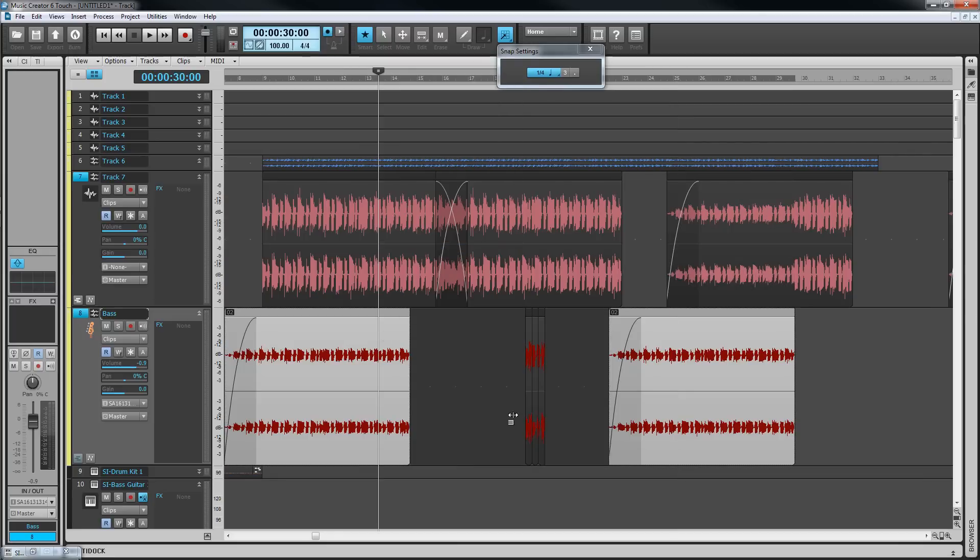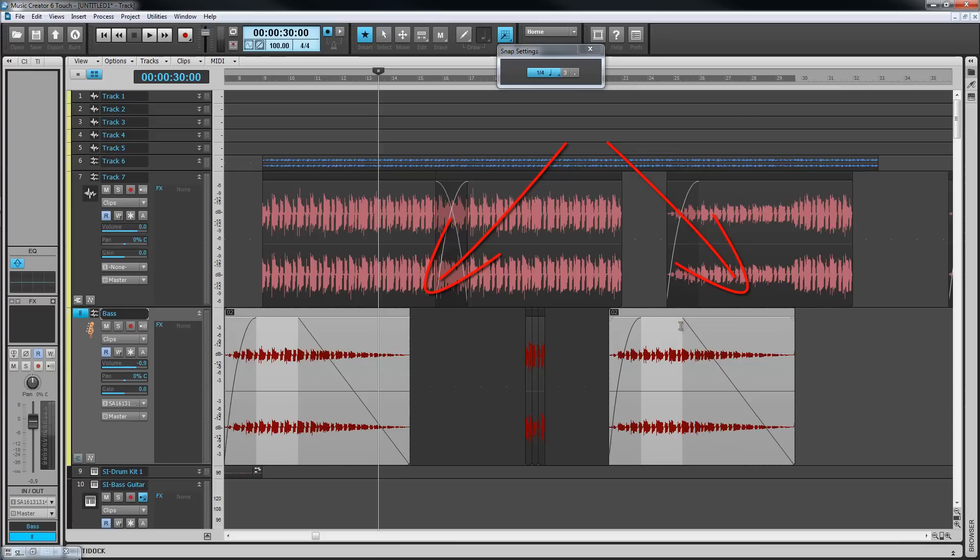Editing a clip in a clip group edits all of the clips in the same way. Slip editing or fading, for example.